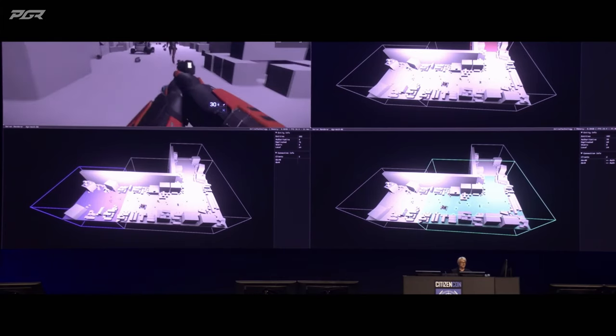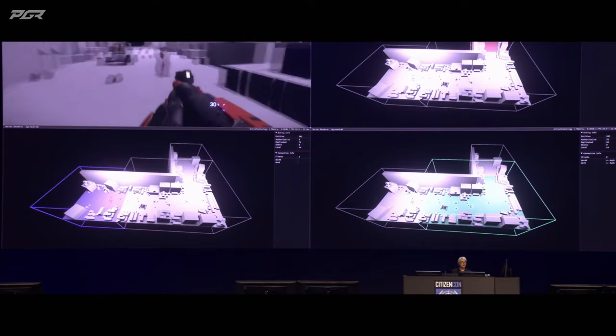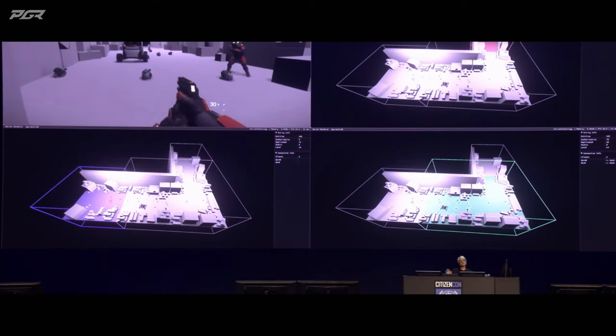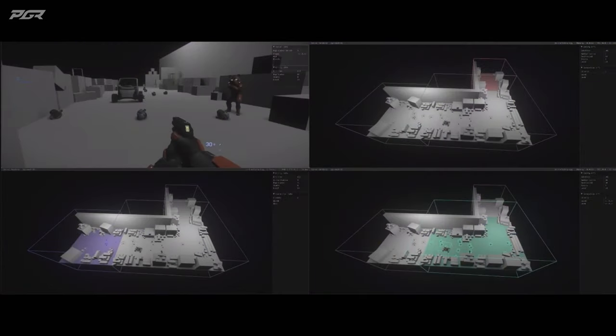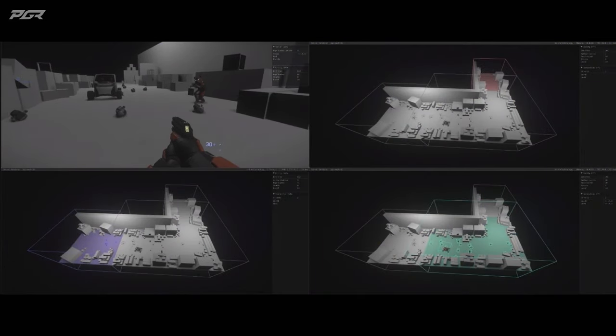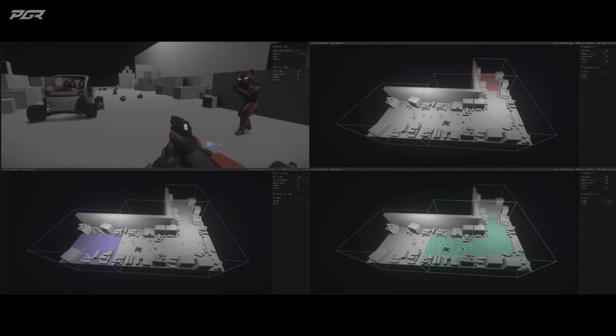All right. So now I'm going to explain a little bit how this magic works, because it is truly magic.